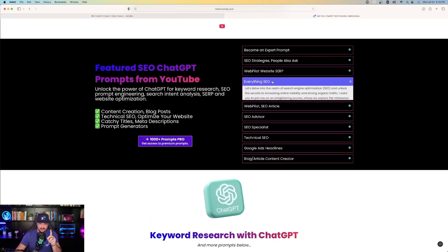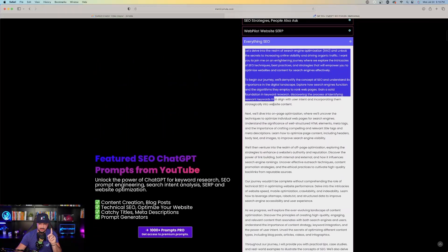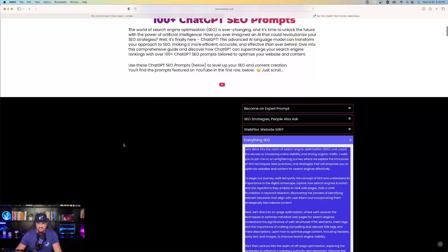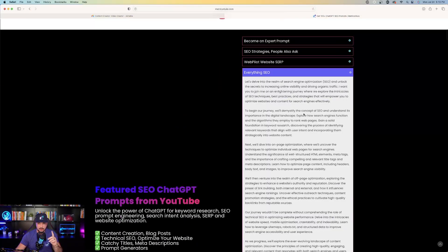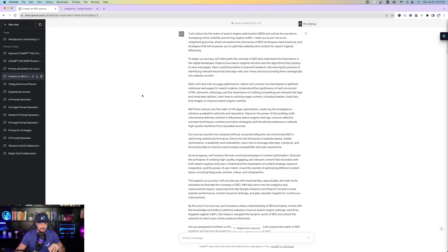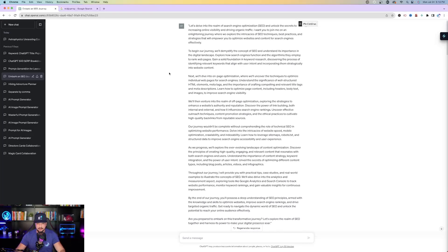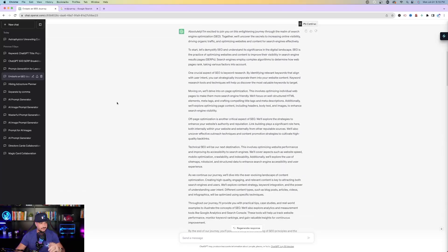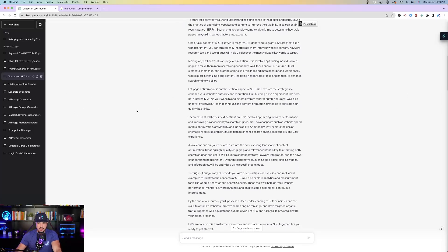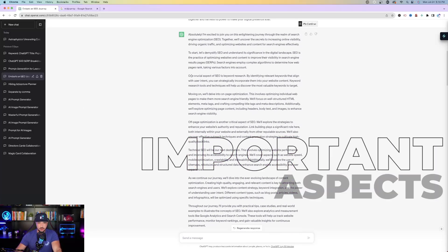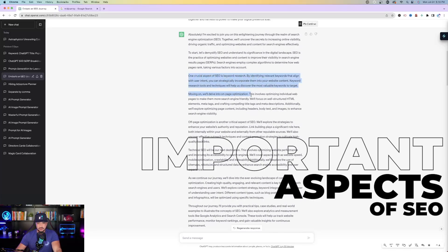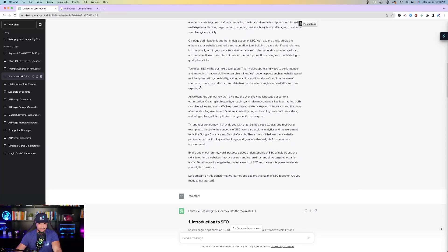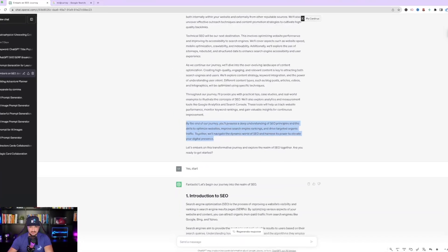So now let's go ahead and move on to the next prompt. This one's going to be called Everything SEO. Now this is a pretty long prompt, but it's going to do a fantastic job giving you all the information you need regarding SEO. As we head over to ChatGPT, you can see I went ahead and pasted this prompt in. It just basically says let's delve into the realm of SEO and unlock the secrets to increasing online visibility. Now ChatGPT is basically going to give you a complete crash course 101 on everything SEO.